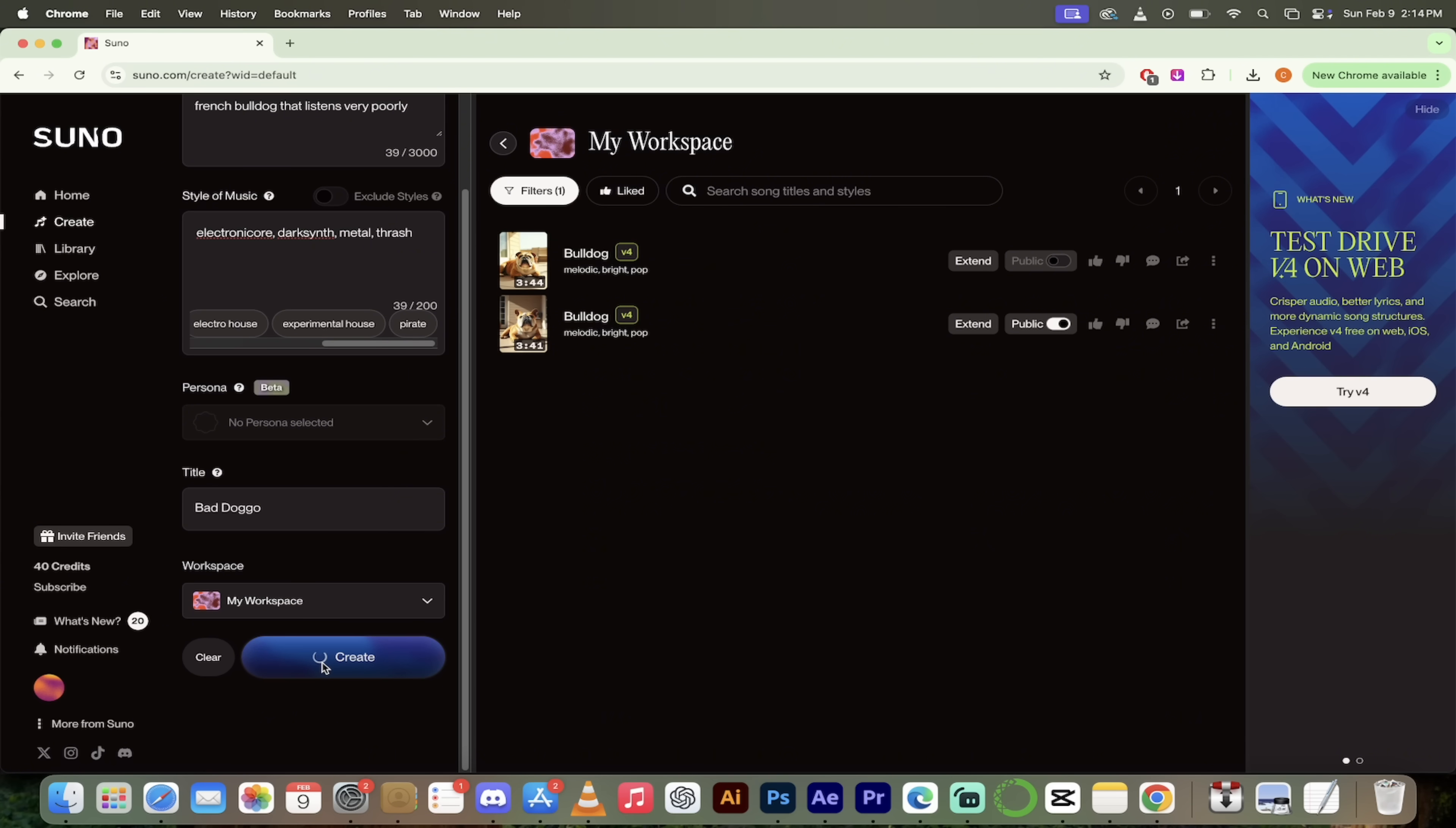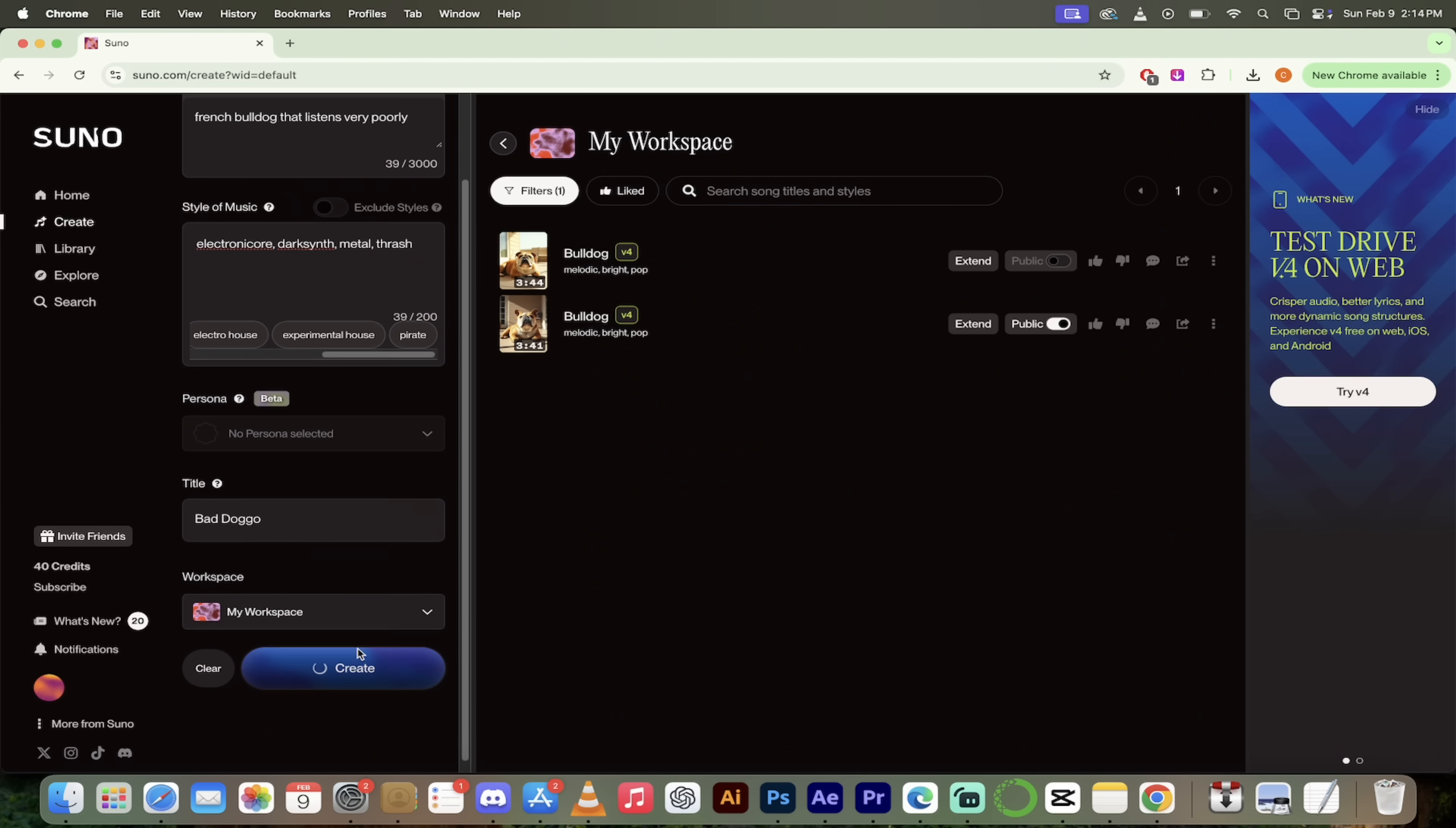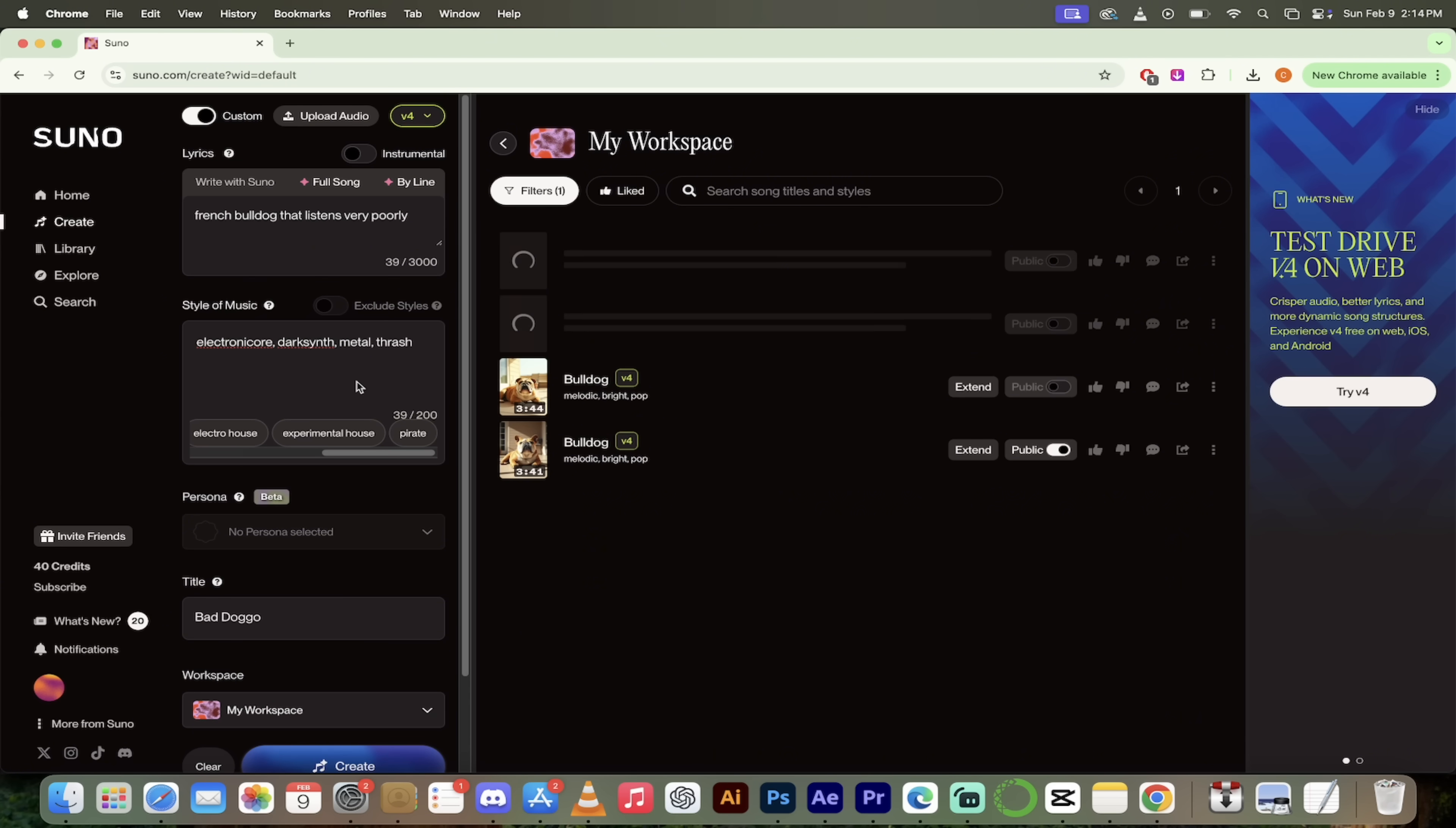All right. Having some fun here. We're going to go ahead and put it in my workspace. If I want to create a new workspace, I can go ahead and do that. And I'm going to click on the create button and it's going to go ahead and cook this up for me. I'm going to come back when this is done, show you what we got, and then we're going to wrap this all up.